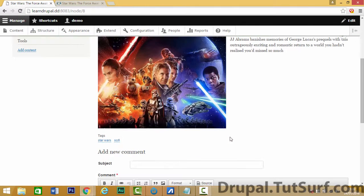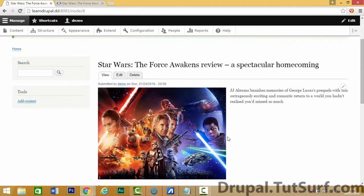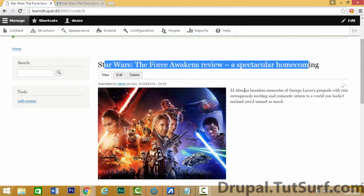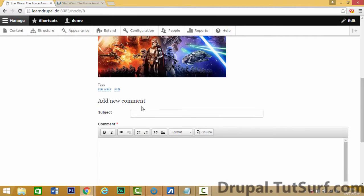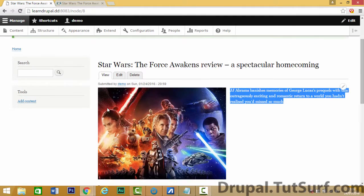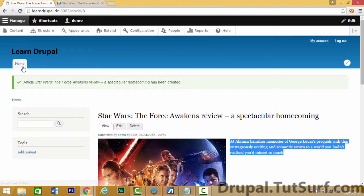So here we can see our first blog post and we've got the title here, some text here, and some tags here. So let's have a look at how it looks on the homepage.